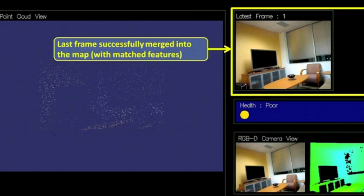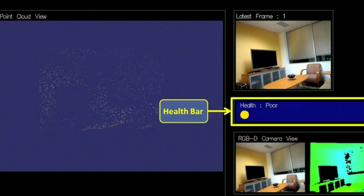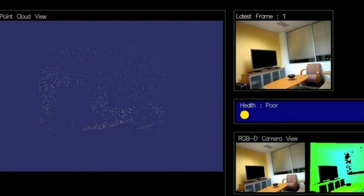The upper right shows the last frame that was successfully merged into the current map. The interface features a health bar indicating in real time how reliable the current matching is. This is determined by the number of features matched.